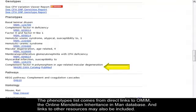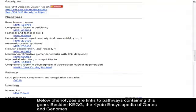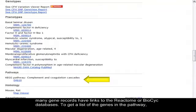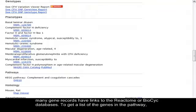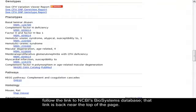Below phenotypes are links to pathways containing this gene. Besides KEGG, the Kyoto Encyclopedia of Genes and Genomes, many gene records have links to the Reactome or BioCyc databases. To get a list of the genes in the pathway, follow the link to NCBI's BioSystems database.